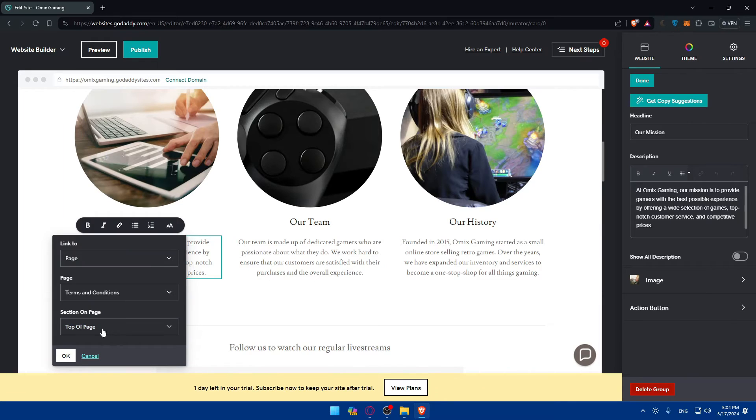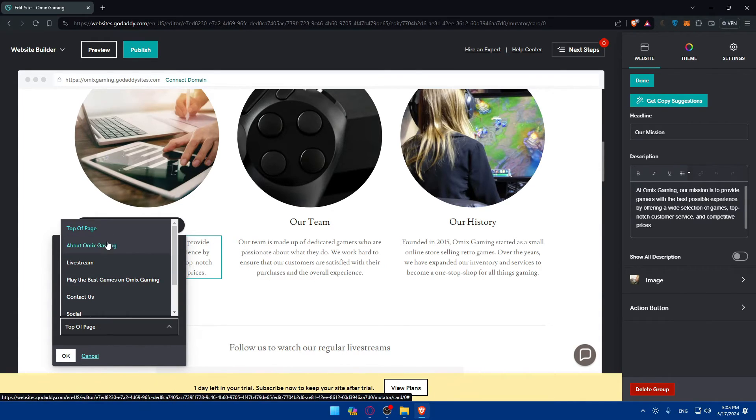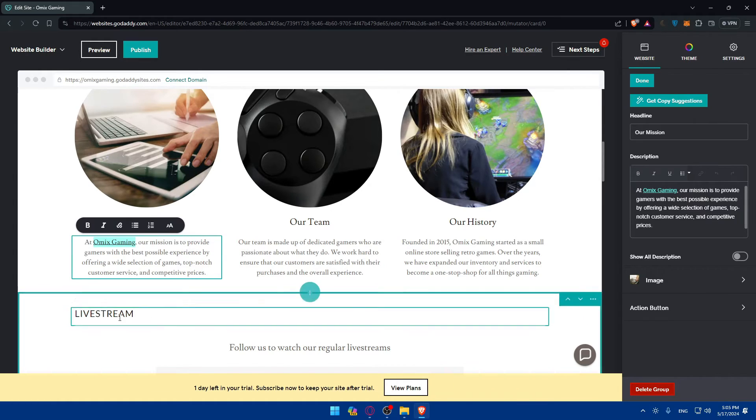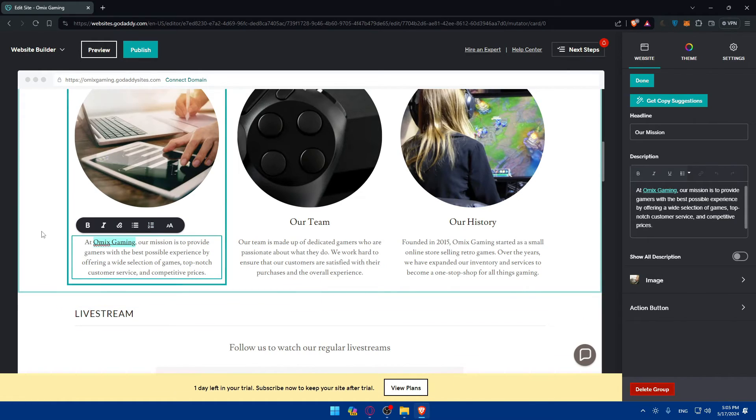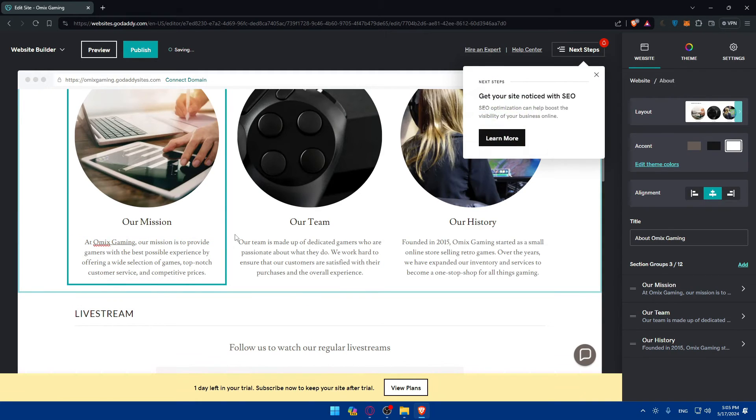I'll just take them into terms and conditions. And of course, section on page, you'll be able to choose wherever you want, like top of the page, about Omics Gaming, live streaming, etc. So do whatever you want, then click on OK. Once you do so, now you have your hyperlink ready.